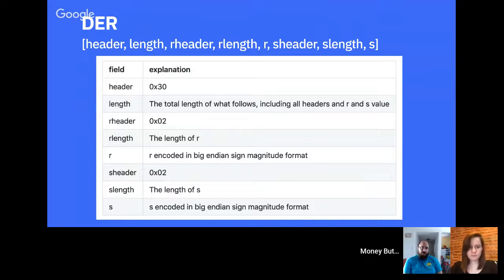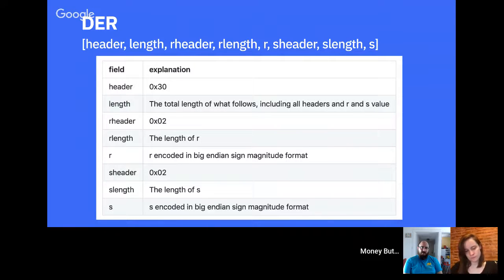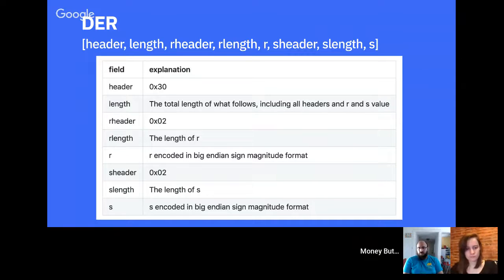The important thing for what's inside a Bitcoin transaction is DER formatted signatures. A signature consists of two numbers, R and S. Unfortunately Bitcoin doesn't put them into the transaction in the simplest way — it uses a more complicated format. The reason is that this is what OpenSSL used, and Bitcoin used OpenSSL. OpenSSL actually supports many different cryptography standards and needs encoding mechanisms that work for everything, which doesn't really apply to Bitcoin specifically.